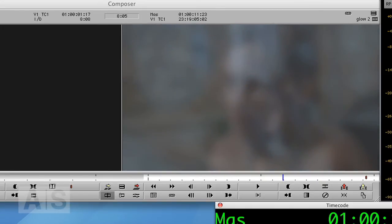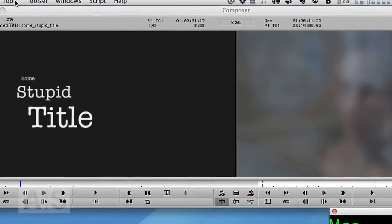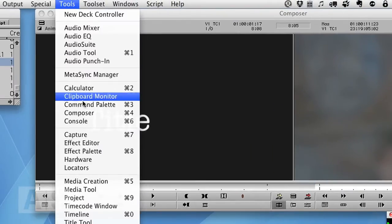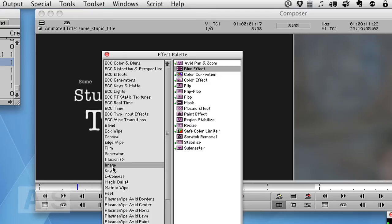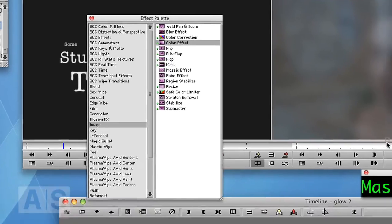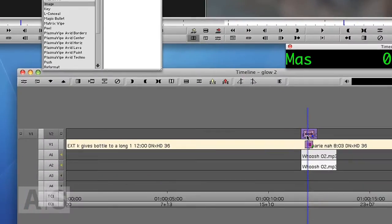So how do we overexpose? Very, very simply we'll just add a color effect on top of the blur. So again go to tools, effect palette, image, and alt or option drag the color effect onto the blur.